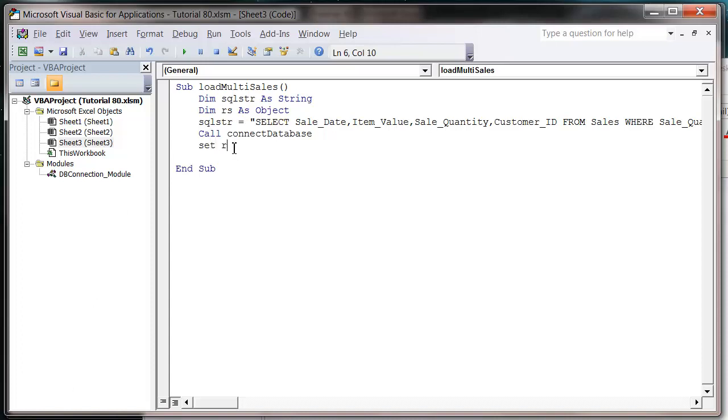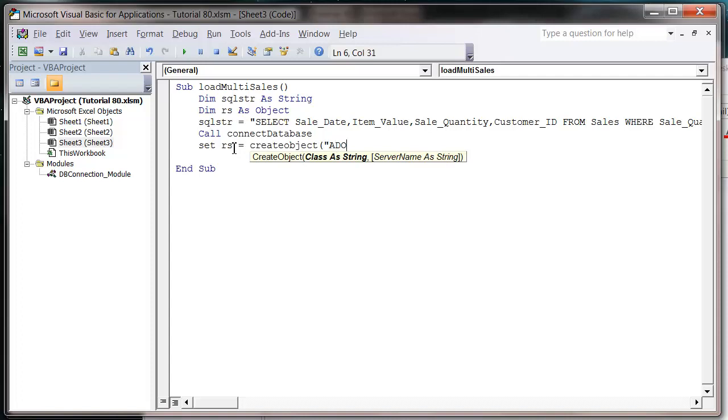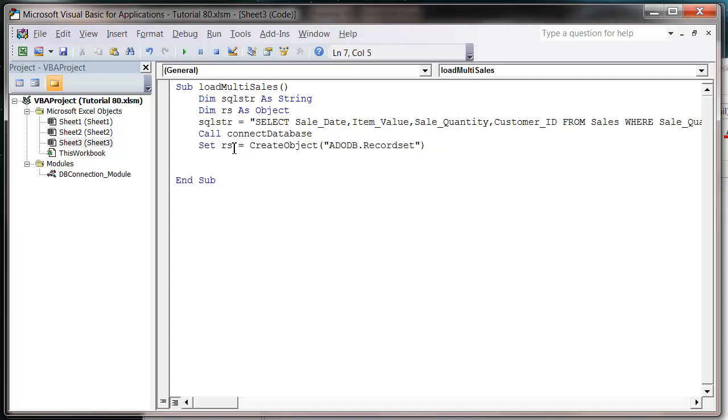So set RS equals create object ADODB.RecordSet. And then RS.open RS, SQL string, DB connection. And then I'm just going to put them onto the screen.